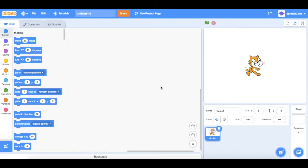Hello and welcome to Splotch Code. In this video we're going to be showing you how to make a single-player Pong game. This is going to be part one of this series. Let's get started.